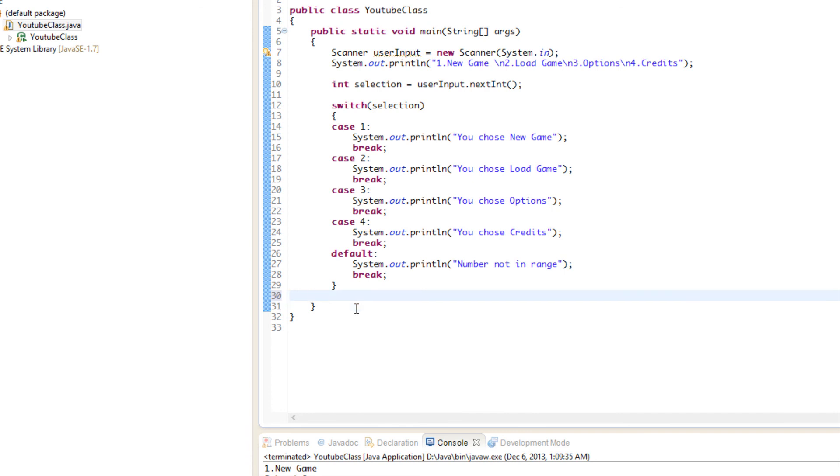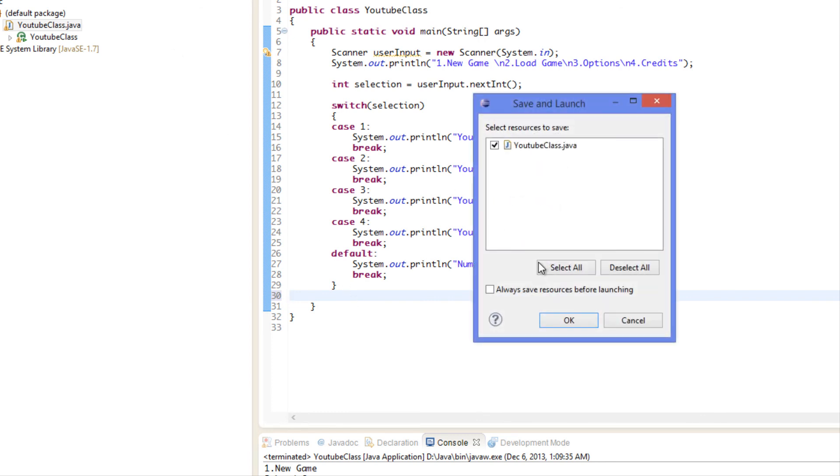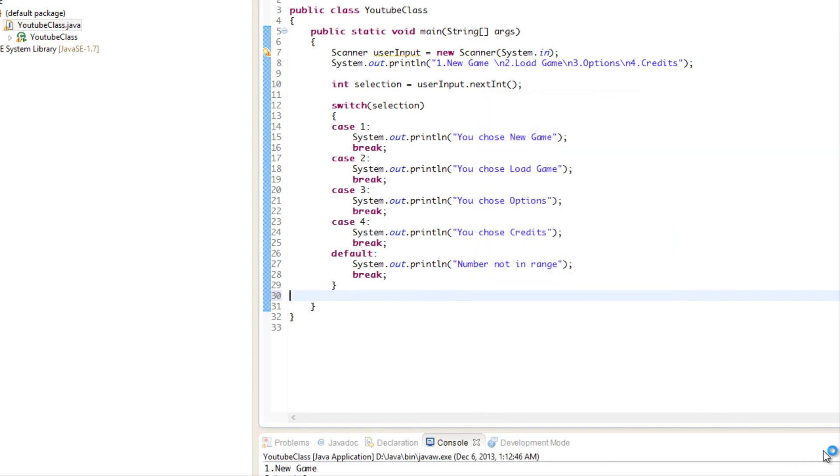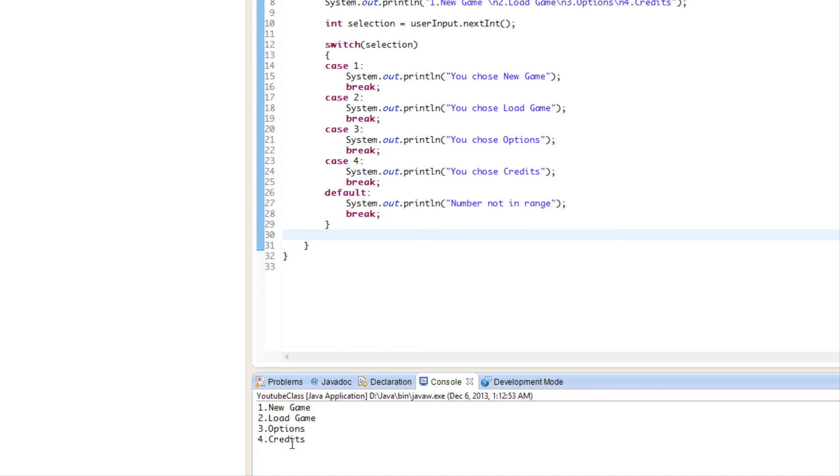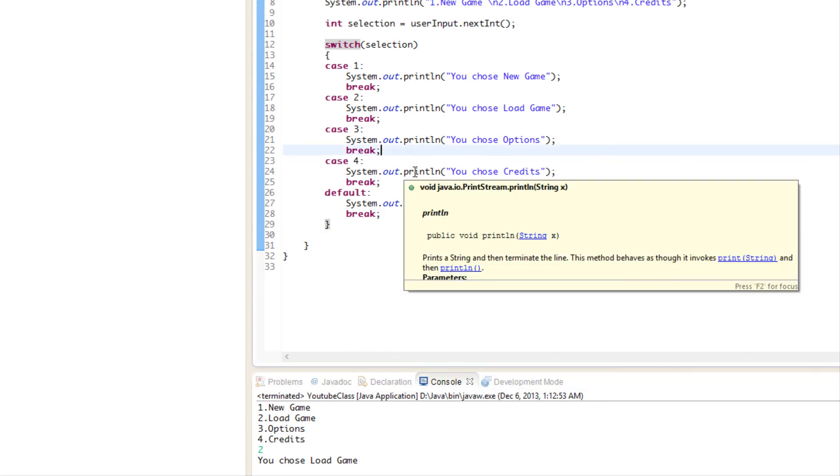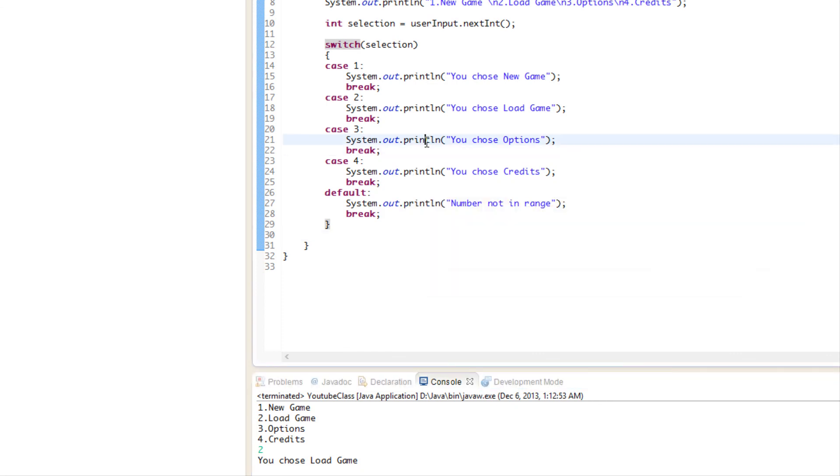If we were to run this program, we'll get the same results as before. So we'll click play, and we'll go down here and we'll say the value one, it says you chose new game. We'll run this one more time, we'll say two, you chose load game, and so on and so forth. So with switch statements, you can do the exact same thing.